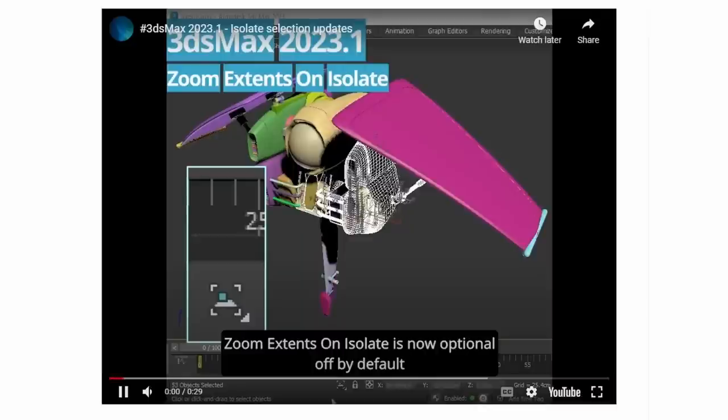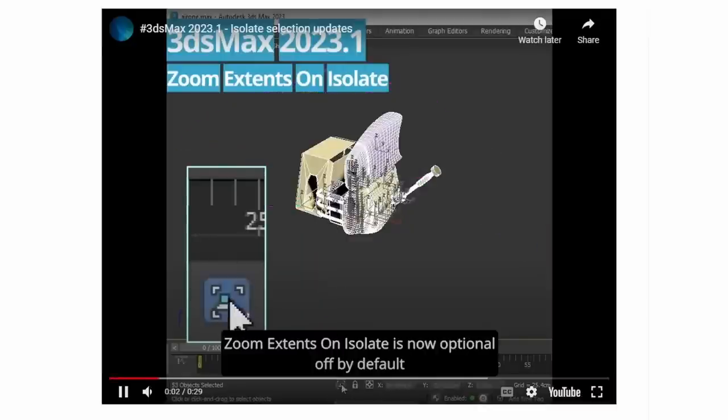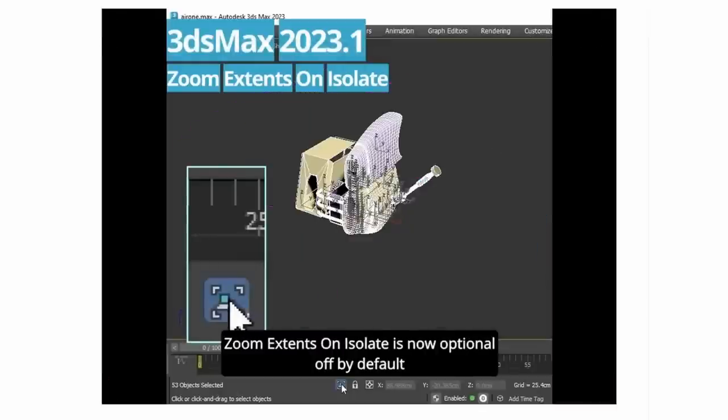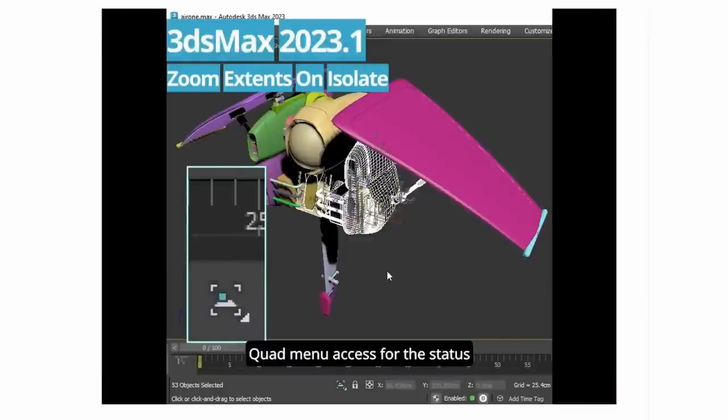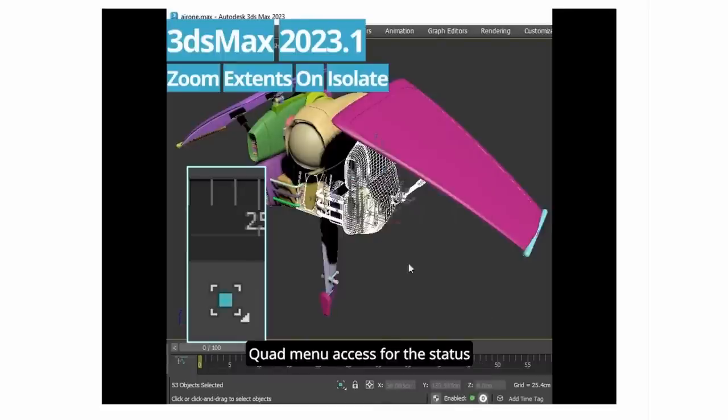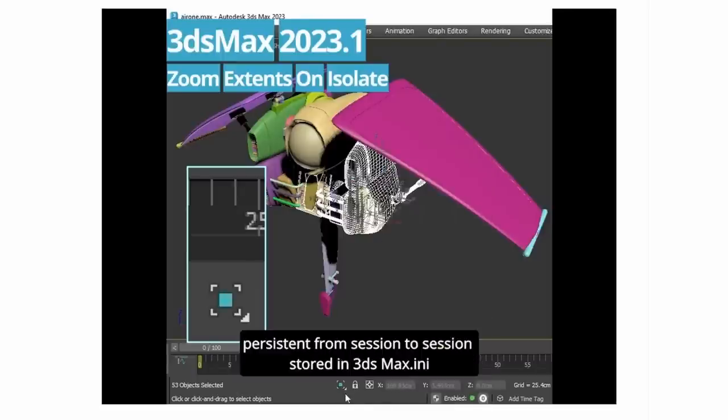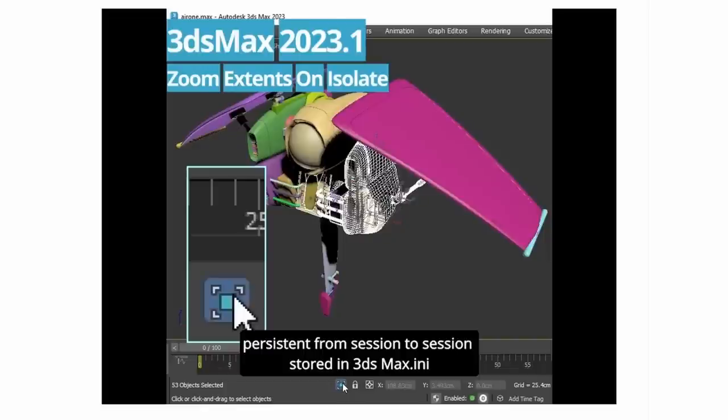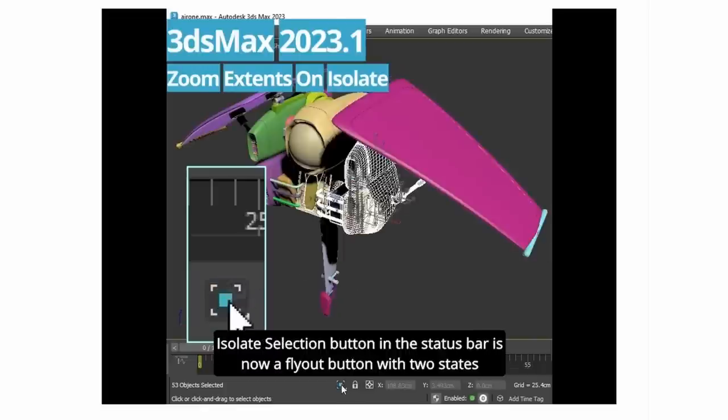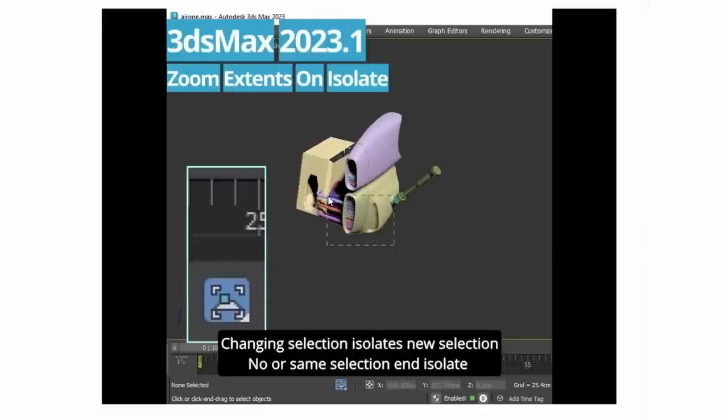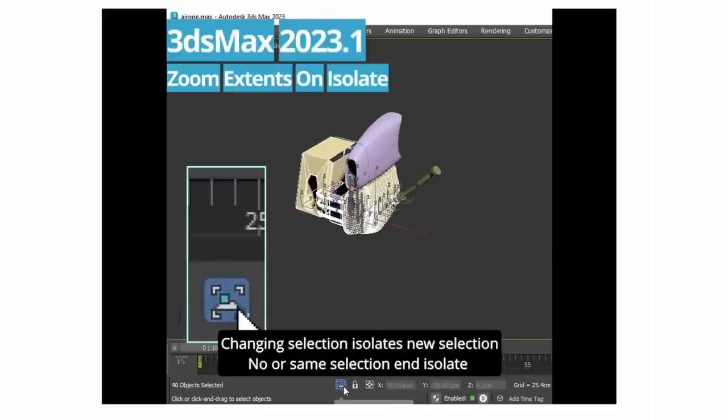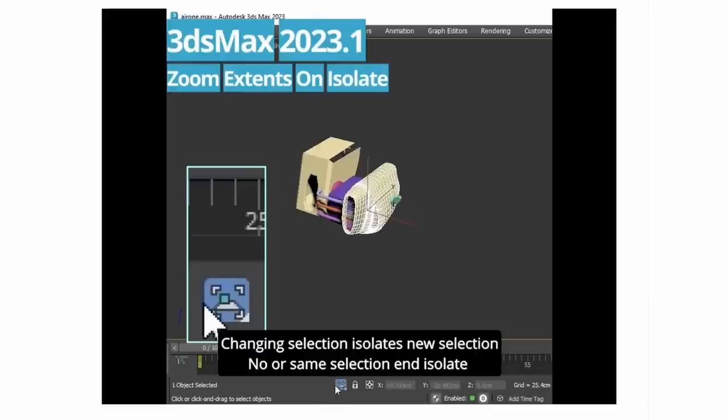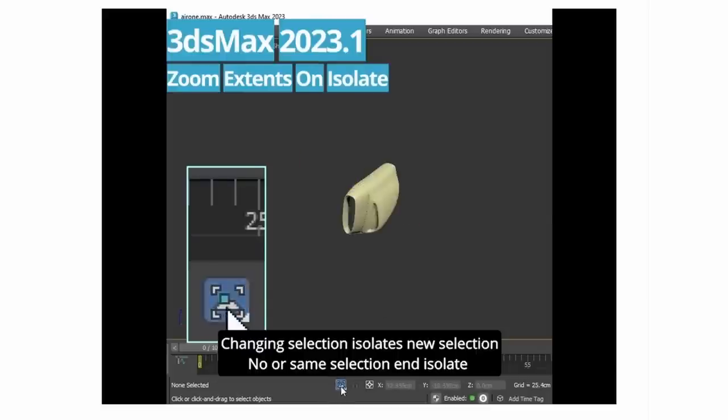Isolate has been improved. Now when you isolate with Alt plus Q, by default it will not do Zoom Extents anymore. Your perspective will stay the same, just isolating what you have selected. And now Alt plus Q is a toggle. If you don't change your selection or don't have anything selected at all, pressing Alt plus Q again will exit Isolation mode. On the icon for Isolation, you can toggle and switch between Zoom Extents or not.